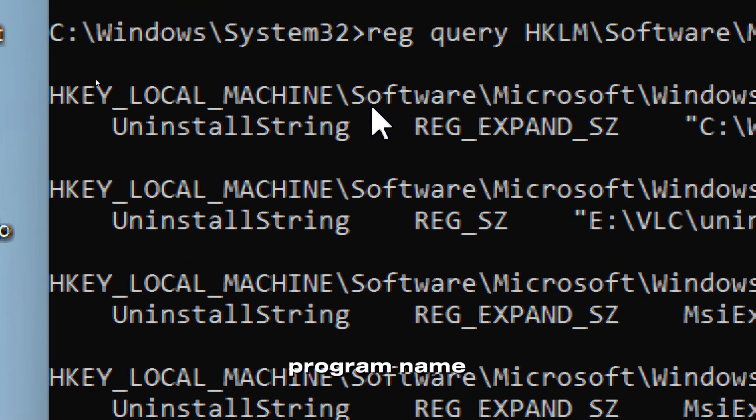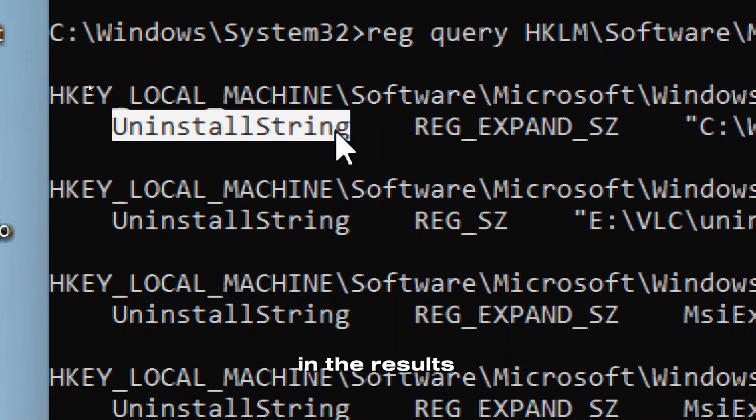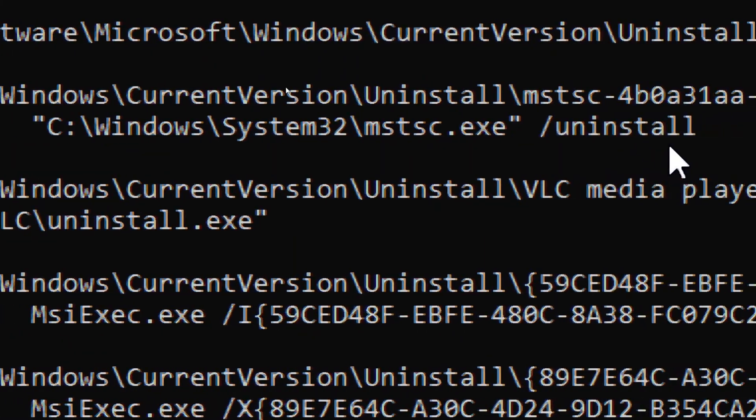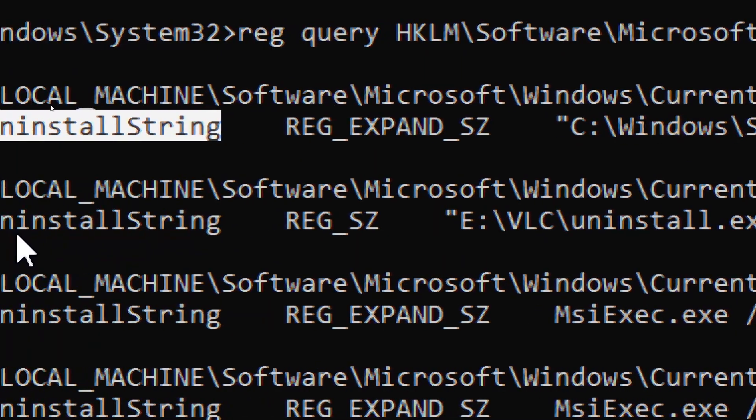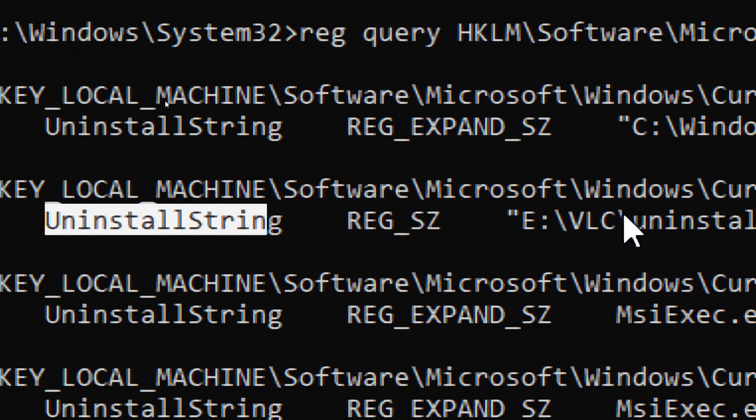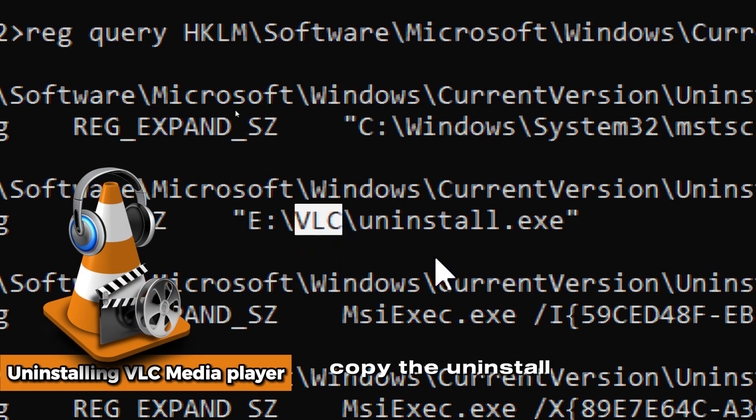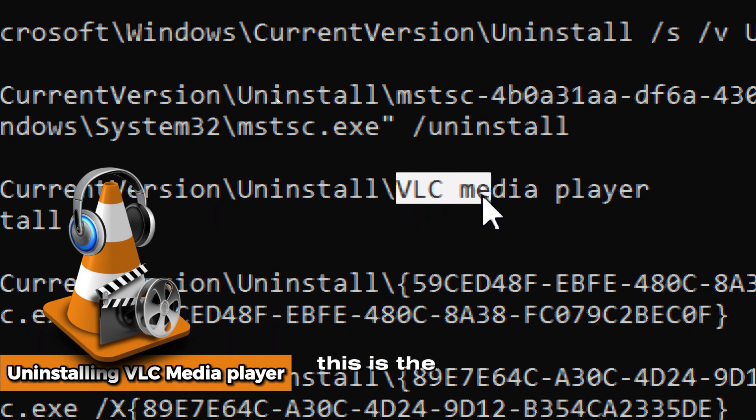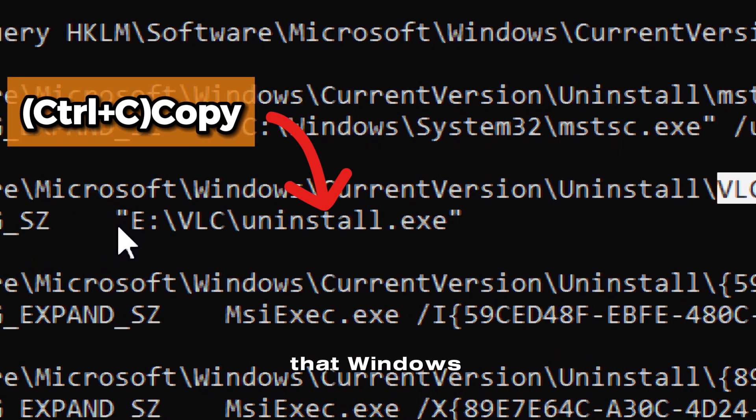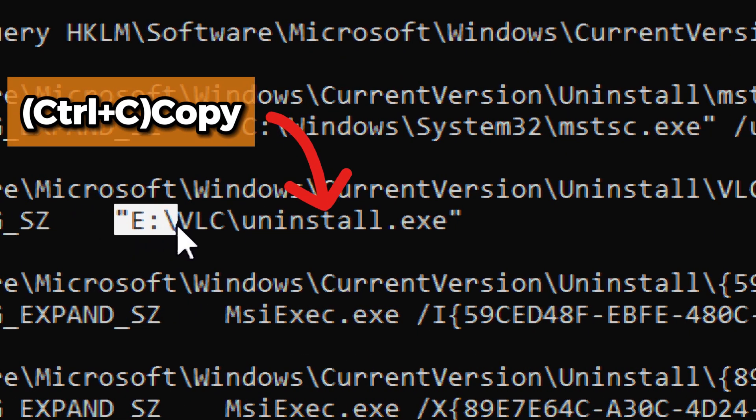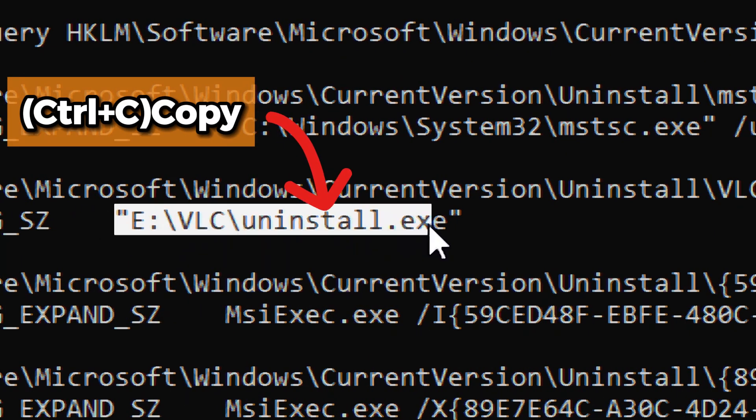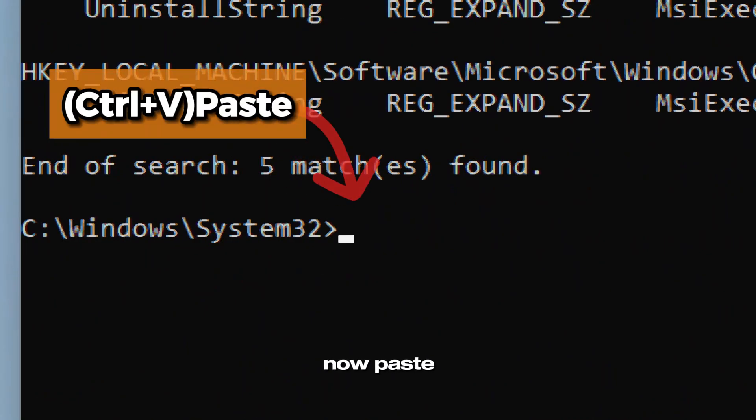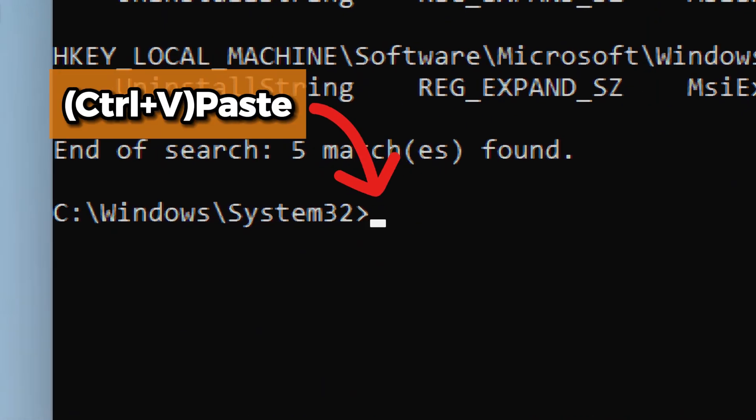Look for your program name in the results. Copy the uninstall string. This is the exact command that Windows uses to uninstall the program. Now paste and run the uninstall string.